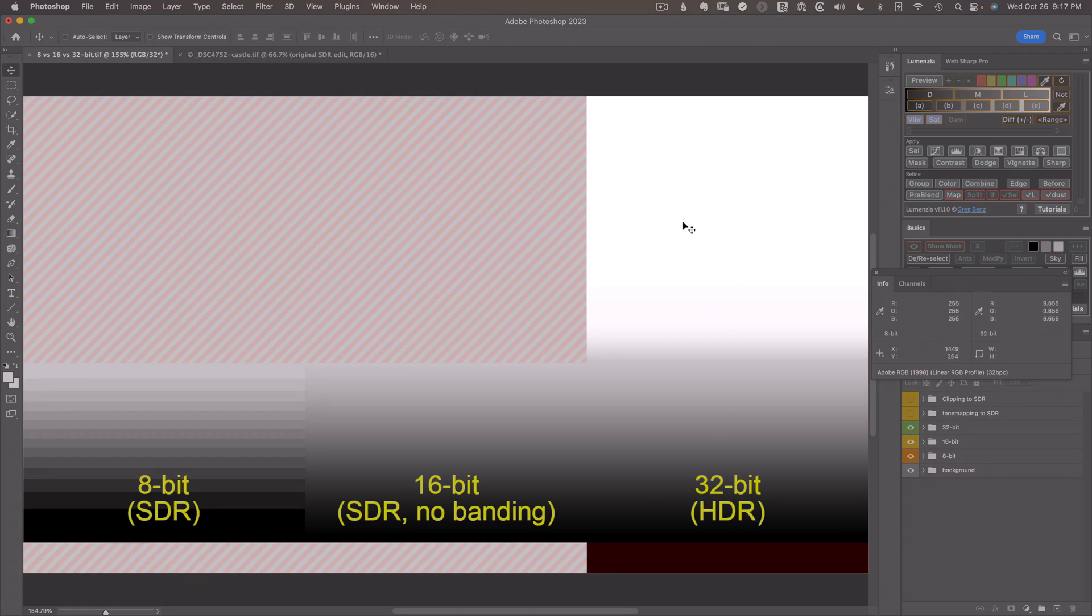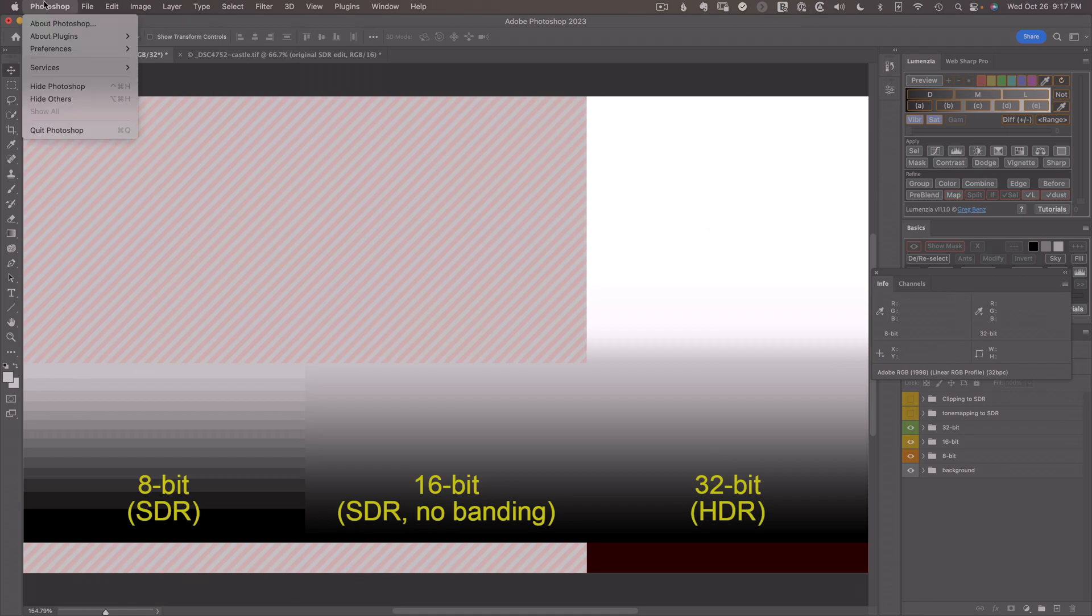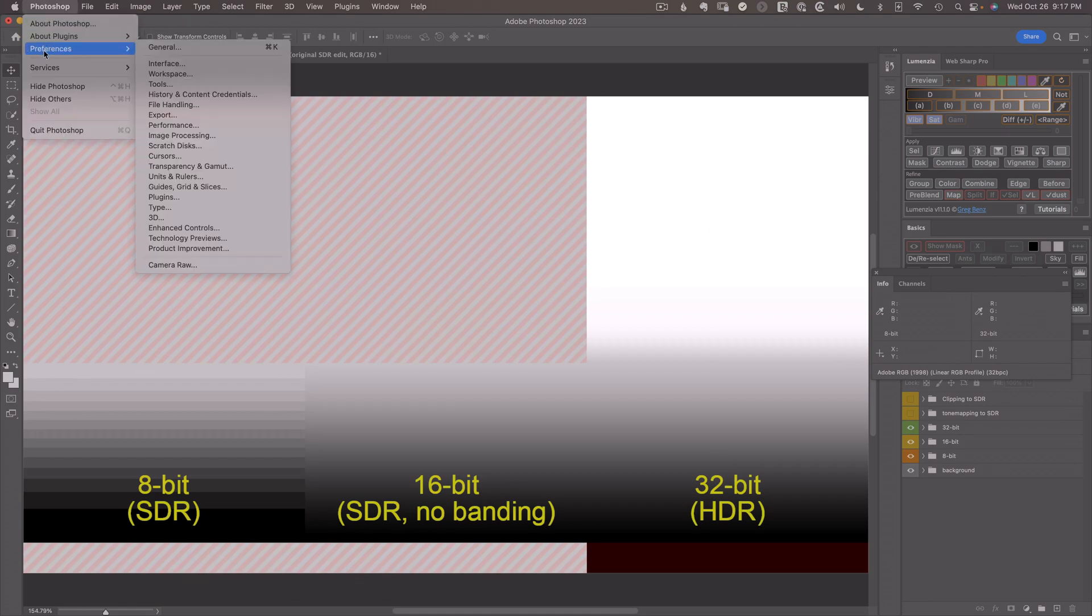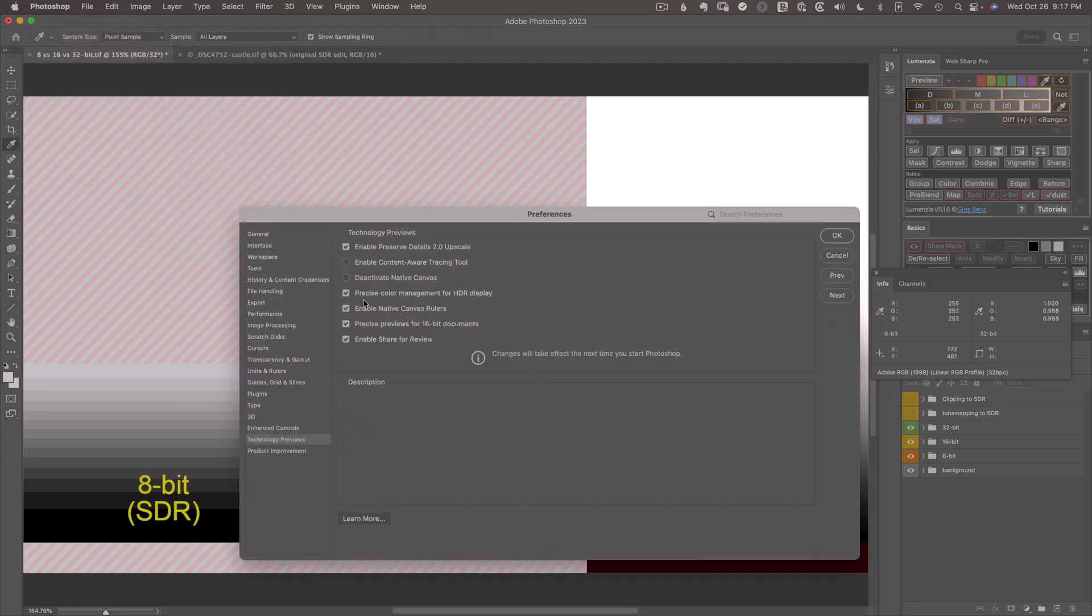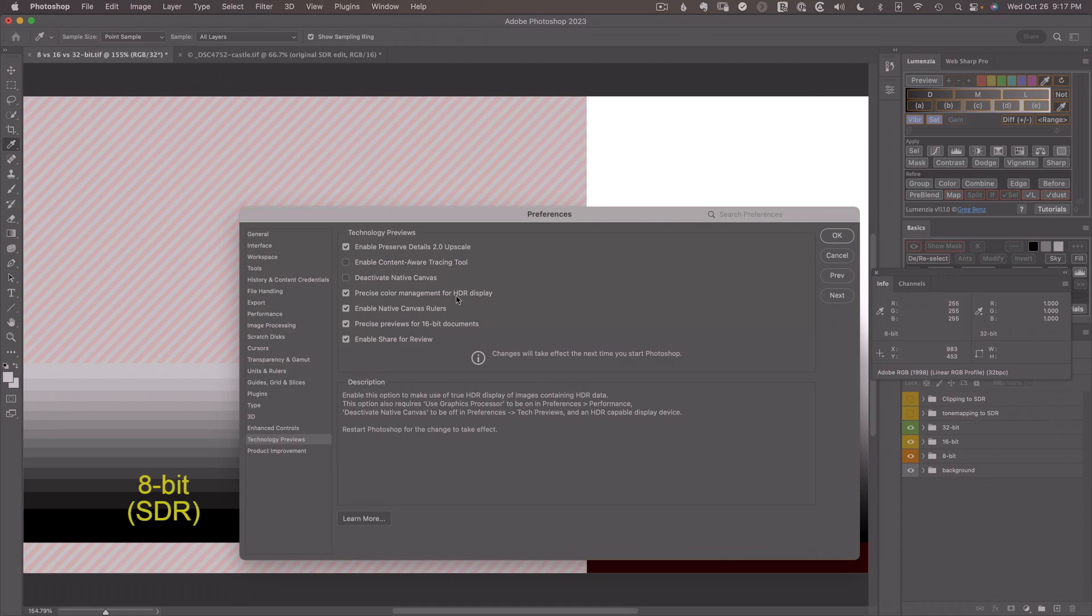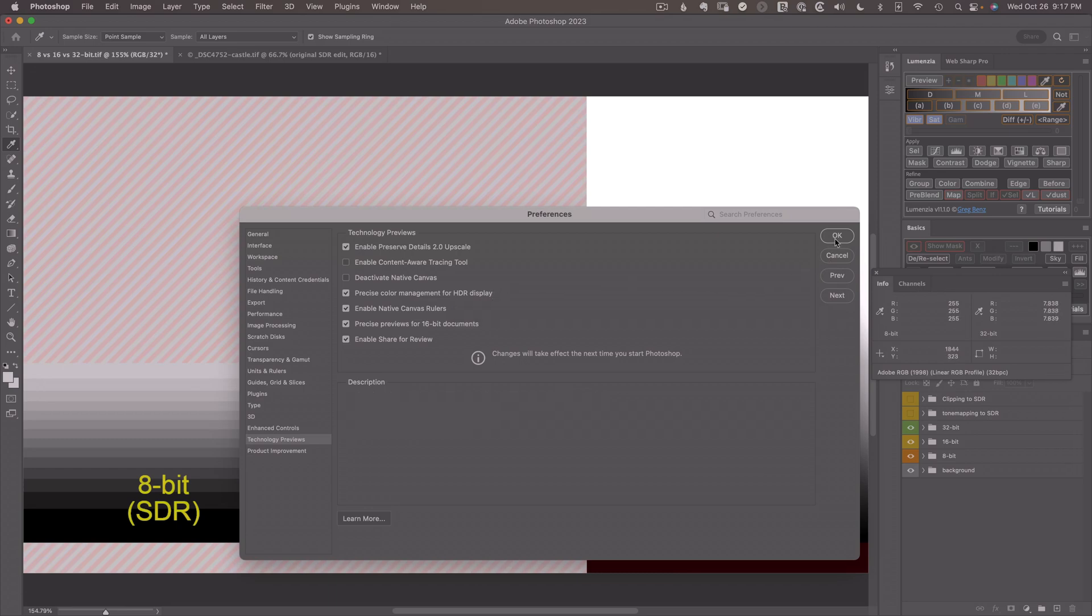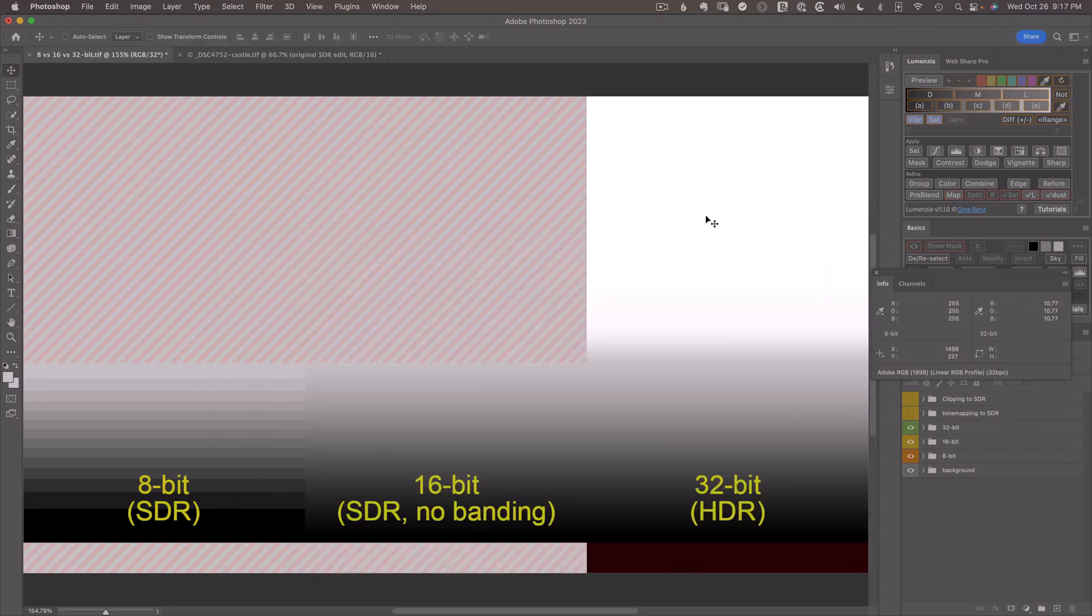Now, to see this, you need to enable a tech preview in Photoshop. Go to Photoshop Preferences, Technology Previews, and make sure Precise Color Management for HDR Display is checked. This is only available at this time for Mac, and you do need a machine from about the last four years that supports HDR. But with that, you'll be able to see this.